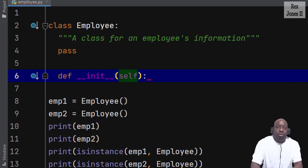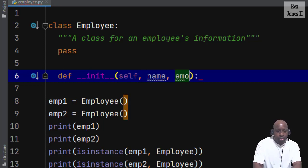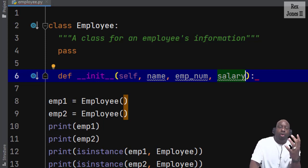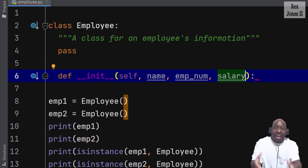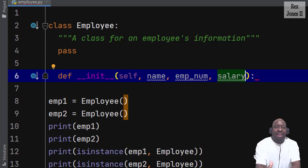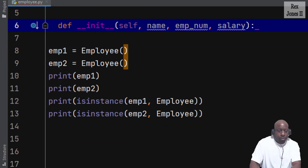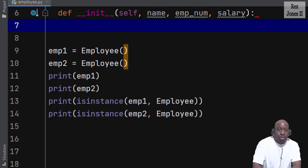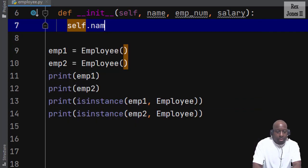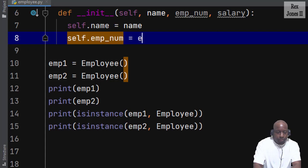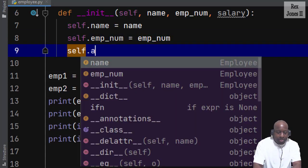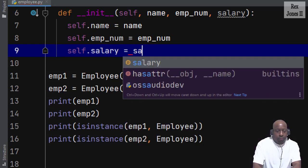The other parameters will be our attributes which provide information about the employee. All employees have a name, employee number, and salary. All three attributes represent an employee and describe what each employee has in our program. Each piece of information is data about an employee, therefore that makes up our employee data type. Let's assign each attribute to a variable by writing self.name equals name, self.emp_num, and self.salary equals salary.